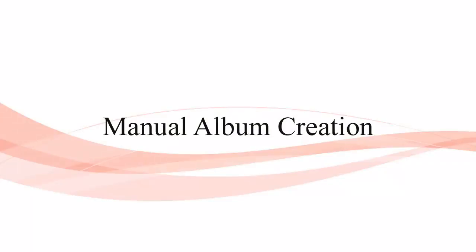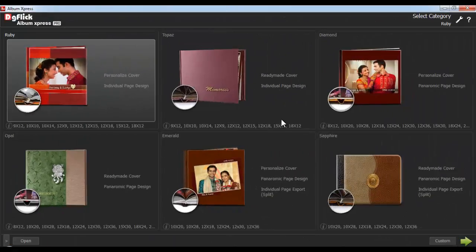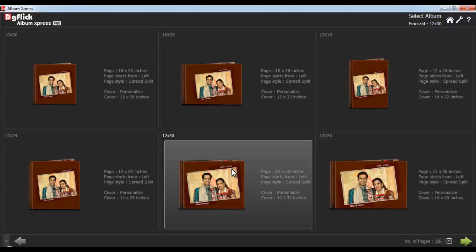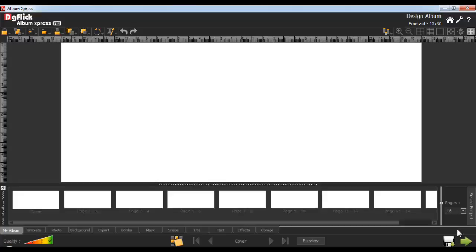Manual Album Creation. Select the category and a size that's required, and define the number of pages of your album. Now double-clicking on its size will lead you to Manual Album Creation, or select the Manual option from here. Your blank album with the blank pages can be seen in the Design Album window.